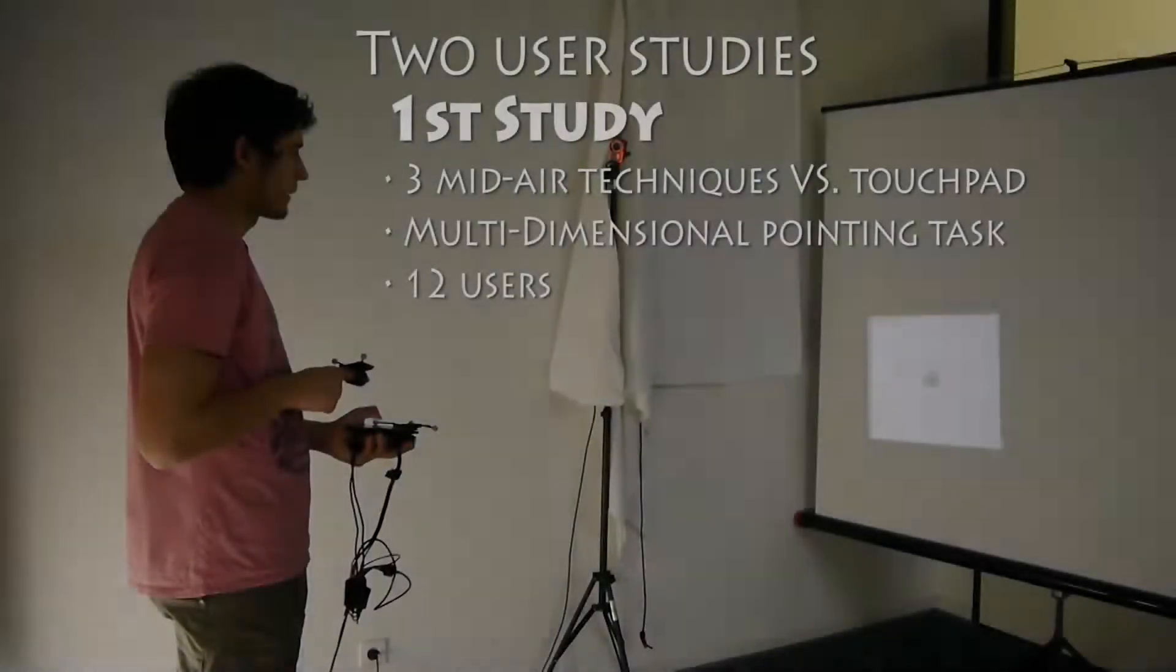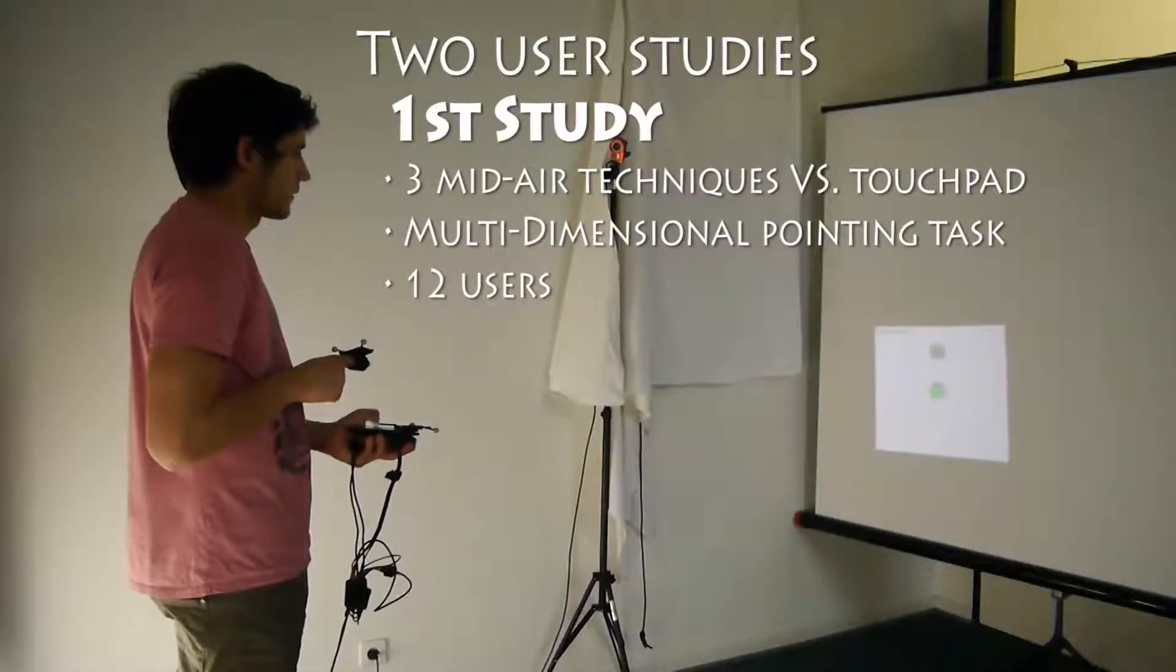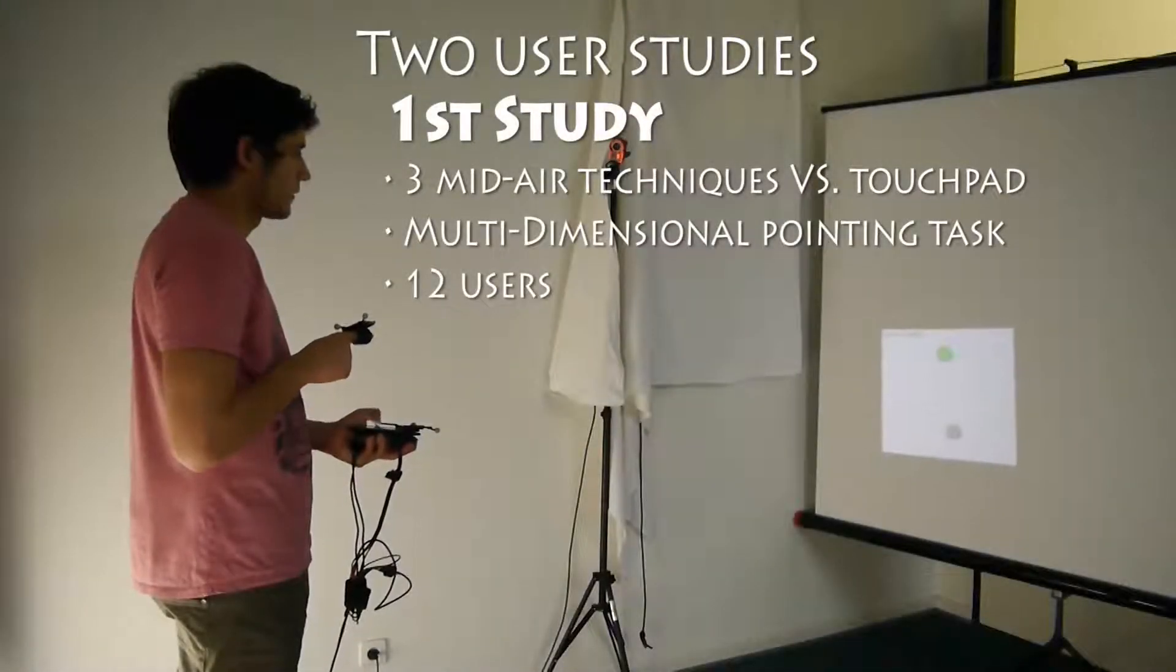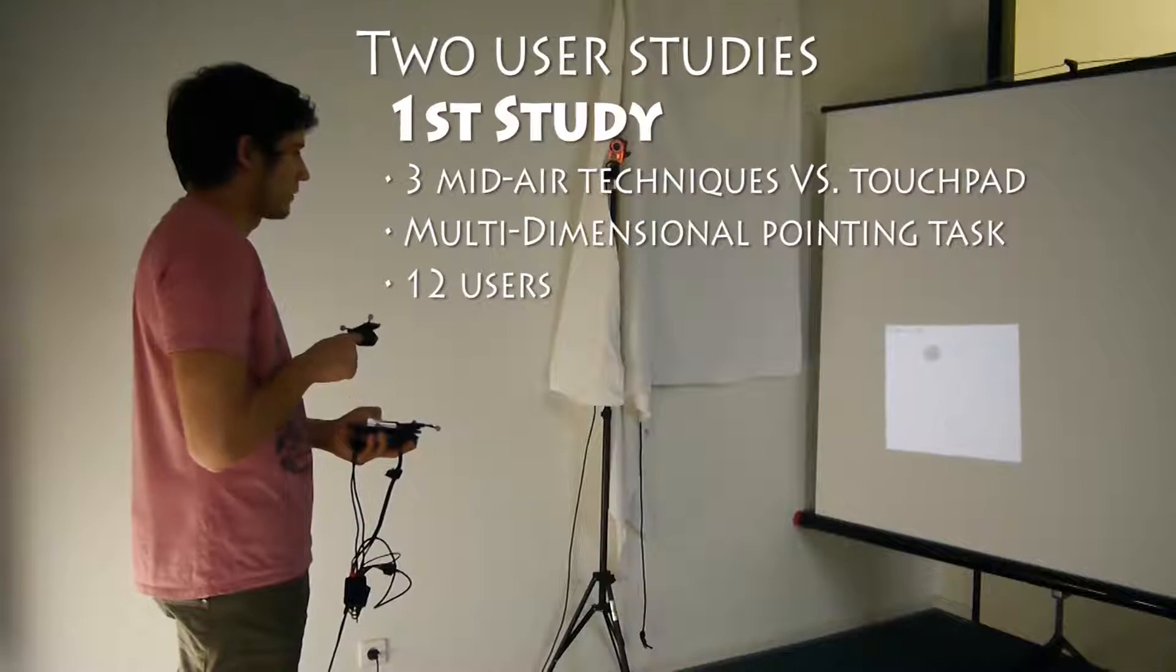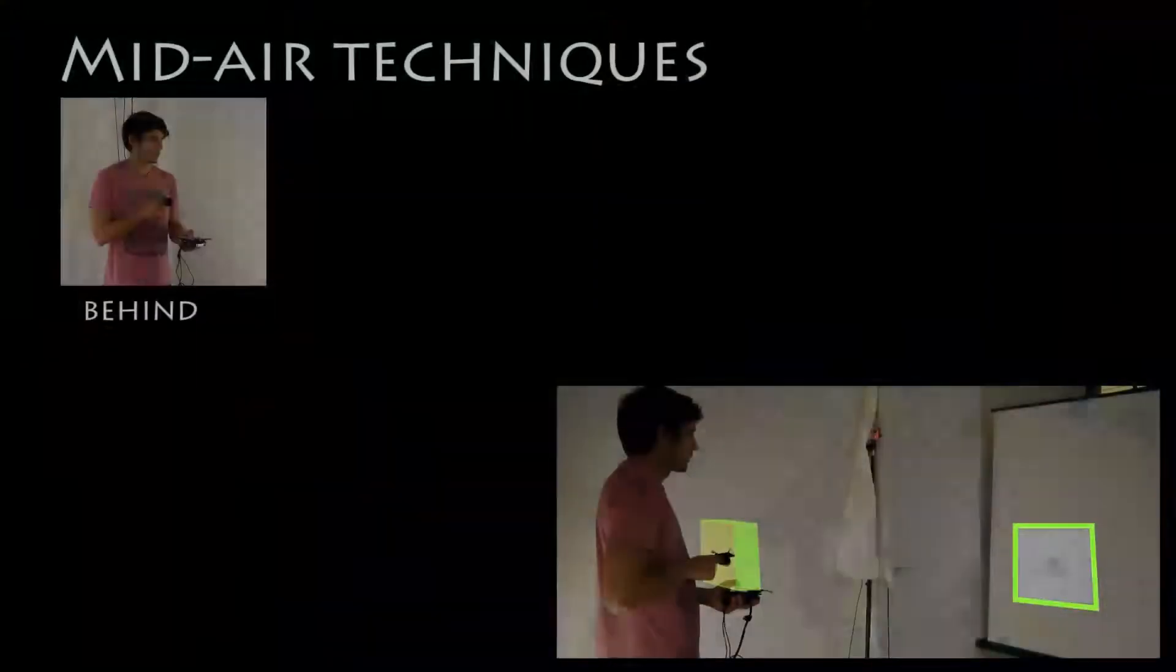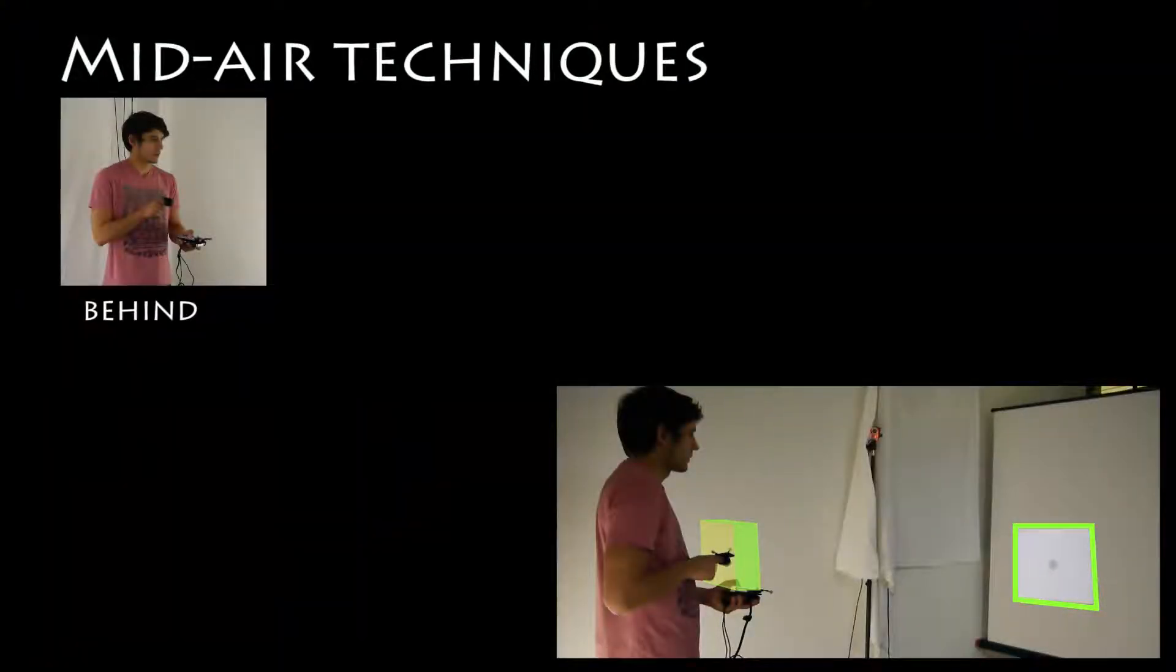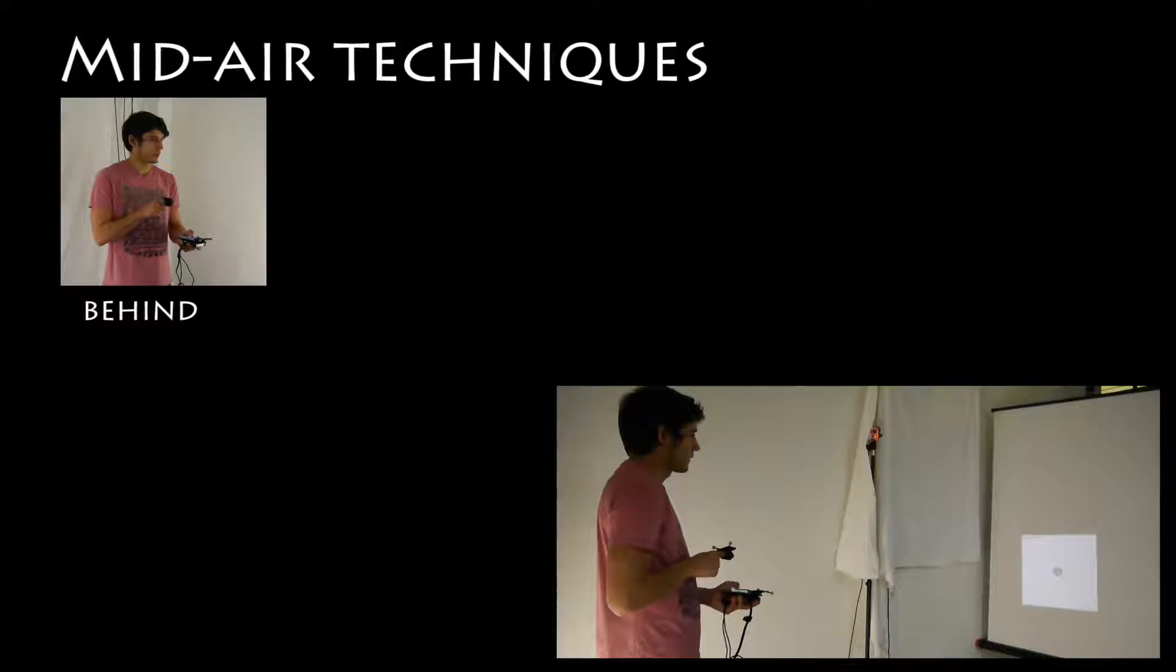To assess the performance of these mid-air techniques, we conducted two user studies, of which the first one was a multi-dimensional tapping task with four techniques. The input area of each technique is first highlighted in green and then demonstrated.